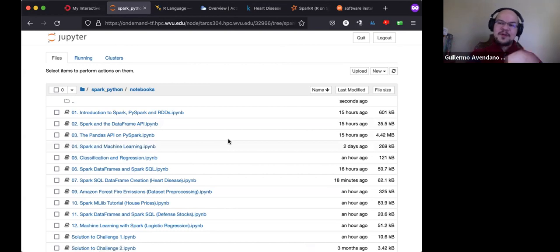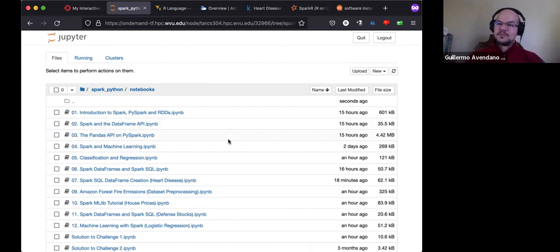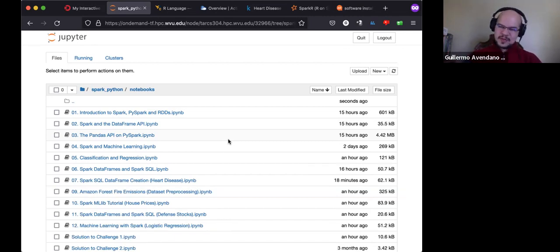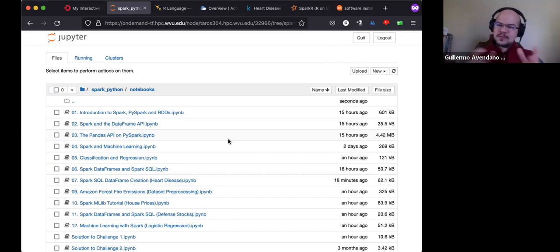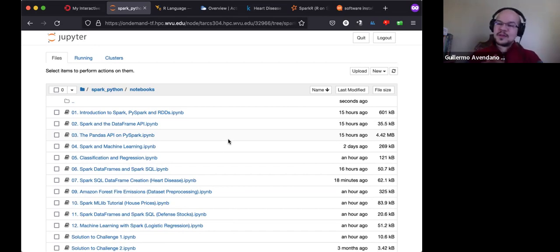In the previous workshops — and don't worry if you missed them — I explained a little about Spark: what it is and why you might prefer it over pandas or scikit-learn, which are Python packages for data analysis and machine learning respectively. They work fine but were created for relatively small-scale use.